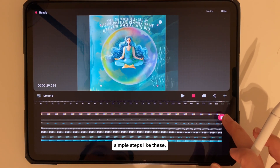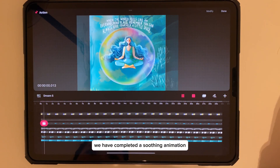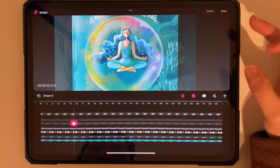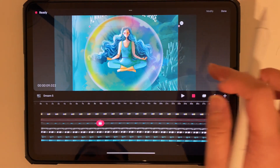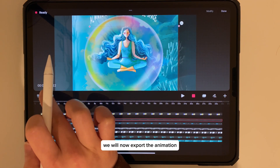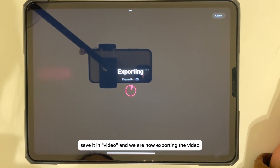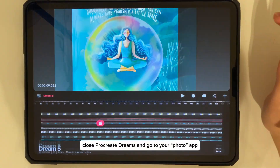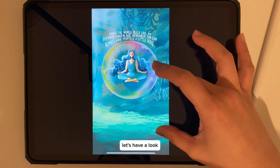With these simple steps, we have completed a soothing animation — let's have a look! It's not too bad, is it? We will now export the animation and save it as a video. Close Procreate Dreams and go to your photo app — you should be able to see the animation there.